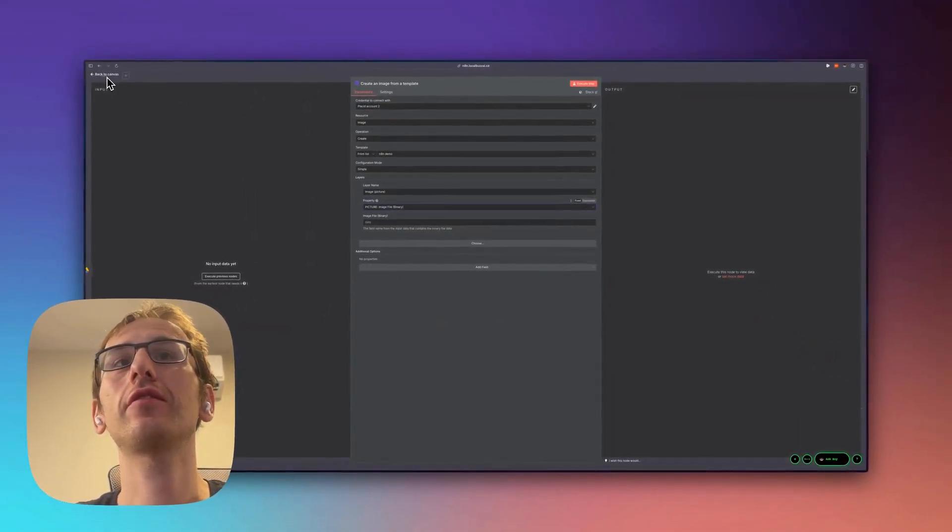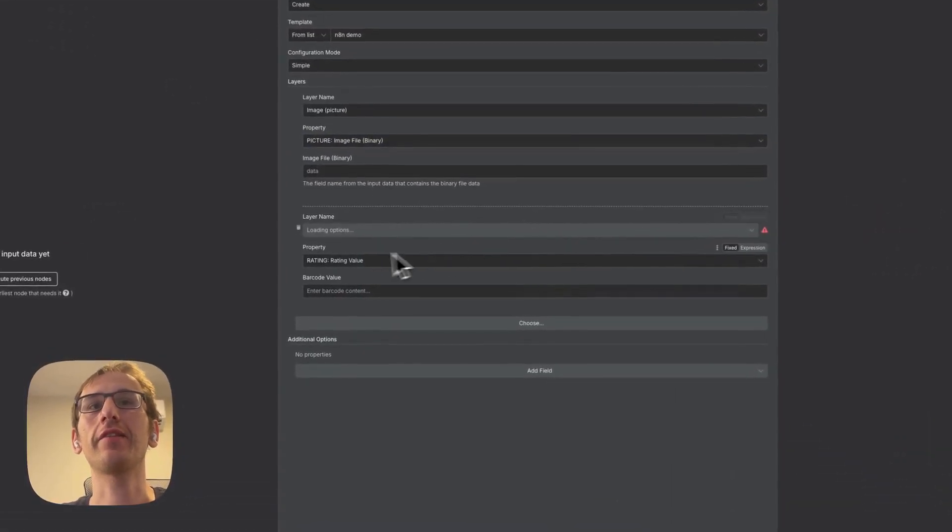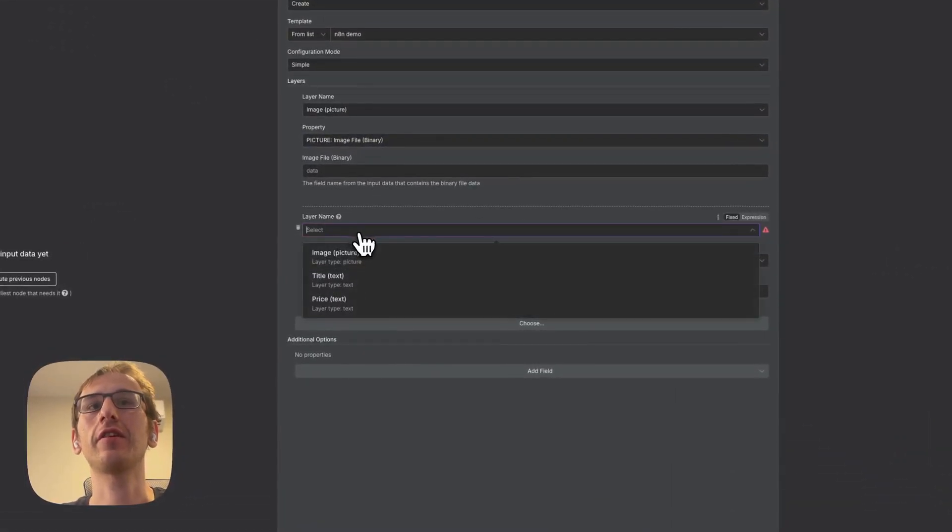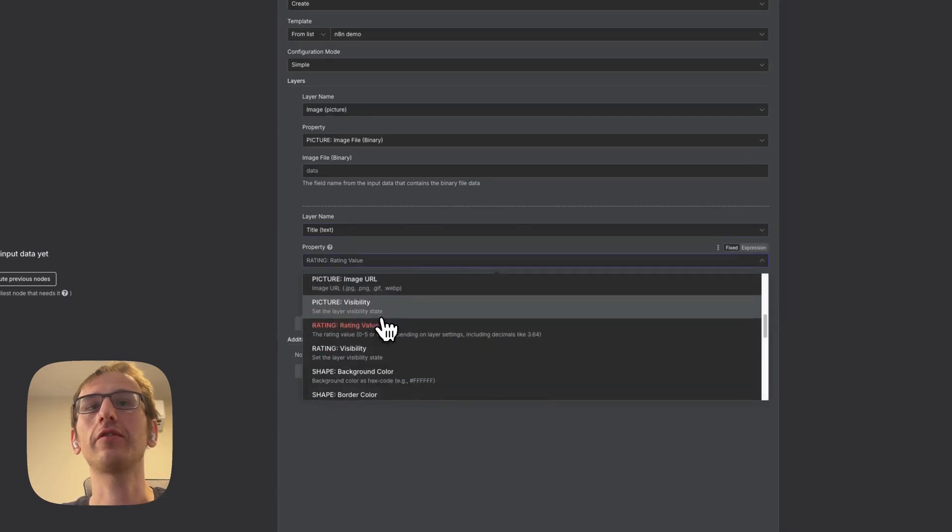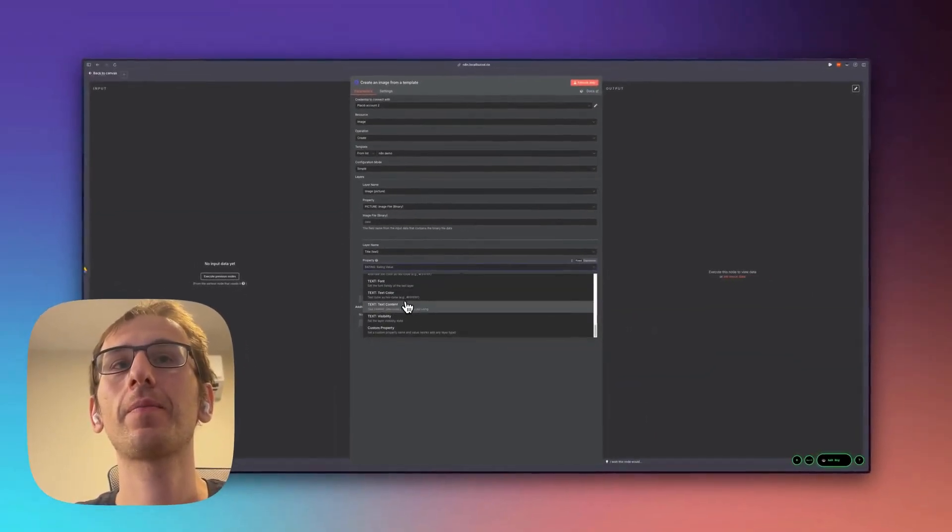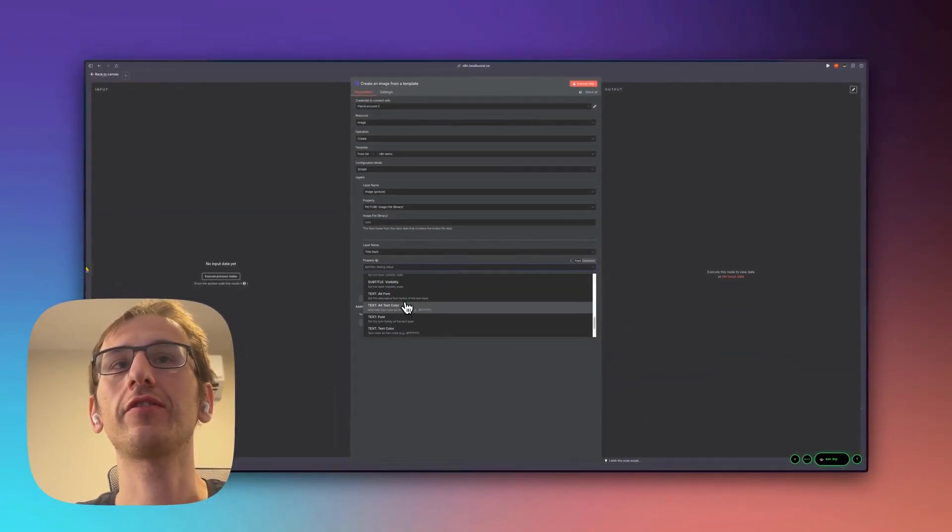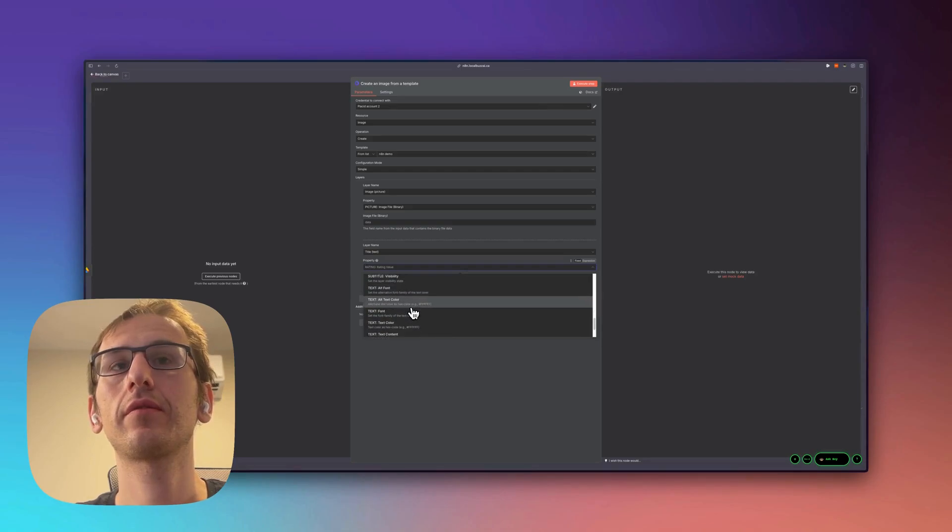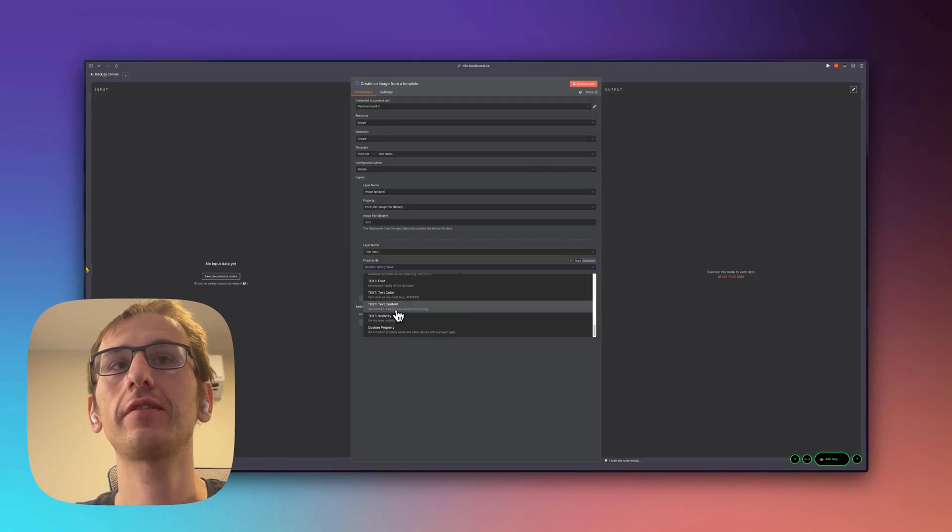So let's just quickly add the rest of these. We'll do title for that one. We're going to look for text. And it's just text content.